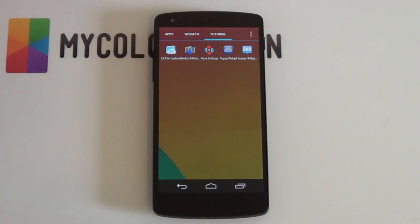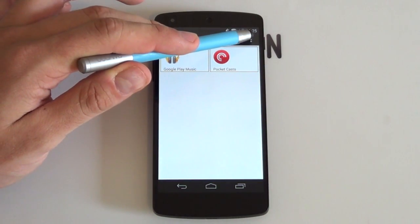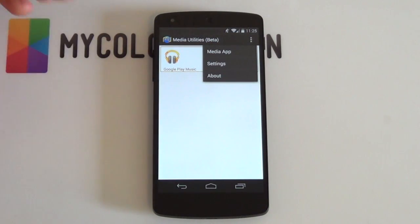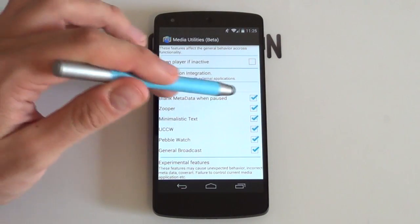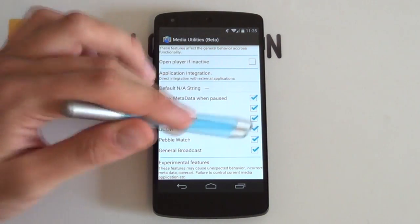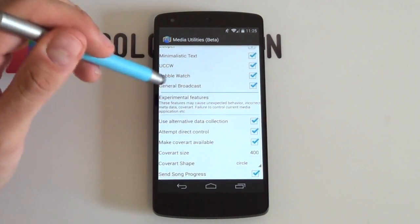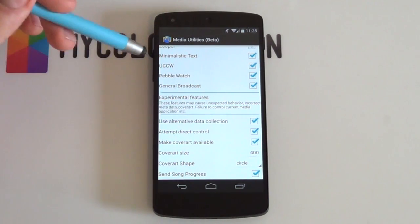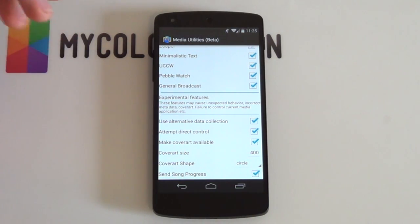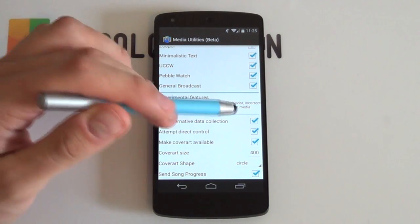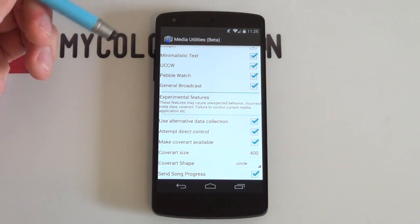Next up we want to customize our Media Utilities and make sure that it works. Open it up, select settings at the top — it might also be at the bottom if you're using a Samsung device. Go into your settings and scroll down. Make sure that all of these application integration apps are selected so that everything works, but especially Zupa because that's what we'll be using in this tutorial. Make sure that all of these are selected as well: alternative data collection, direct control, cover art available, cover art size, and send song progress. Always make sure that these are selected so that if you set up another home screen, you're all good to go.